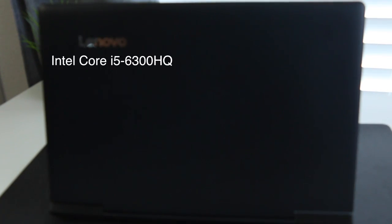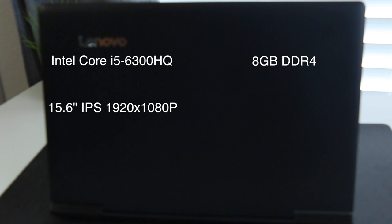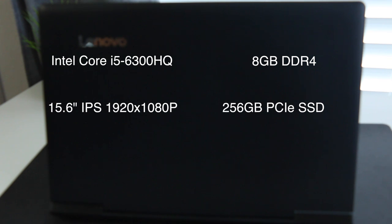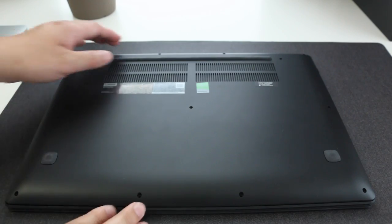Let's break down the specs. On the base model you're getting an Intel Core i5-6300HQ, 8 gigabytes of DDR4 RAM, a 15.6 inch anti-glare IPS display, 256 gigabyte PCIe SSD, and the retail price is $899 US.